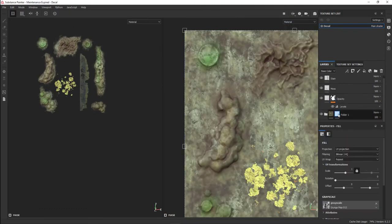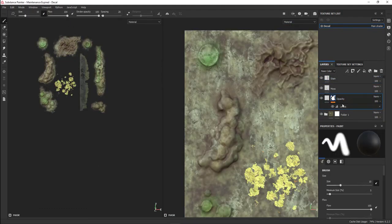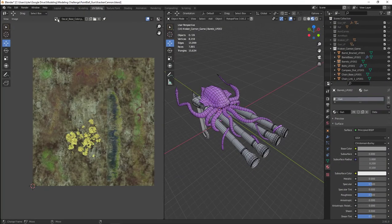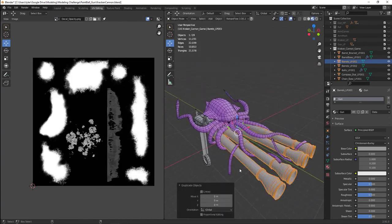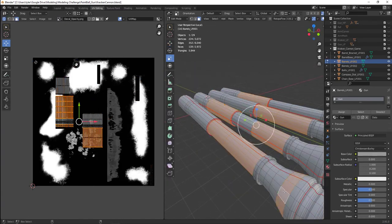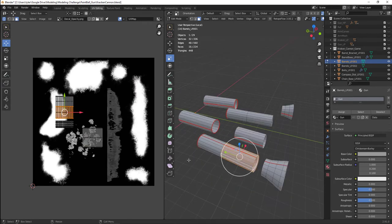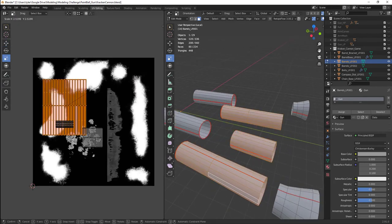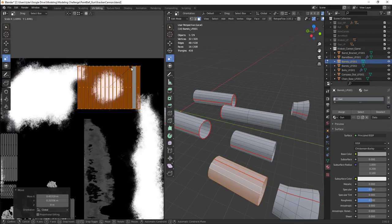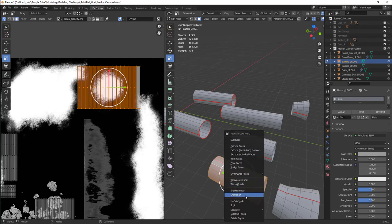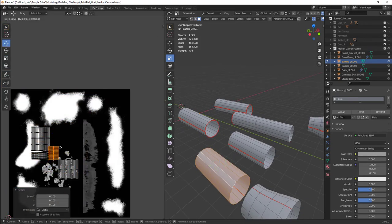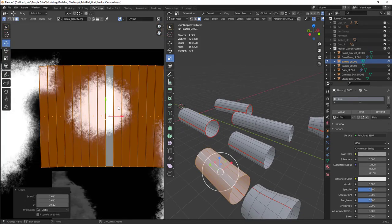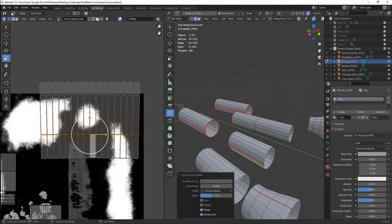I did add in the wireframe so I could see a little better. Now I'm just mapping wherever I want this sticker image decal to go.